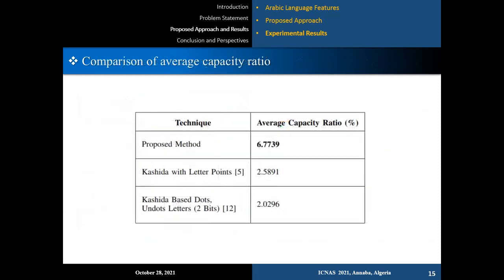We also compare the average capacity ratio of our proposed technique to other dotted-based approaches from the literature. As shown in this table, the obtained results clearly indicate that the proposed technique has superior performance in terms of capacity efficiency.